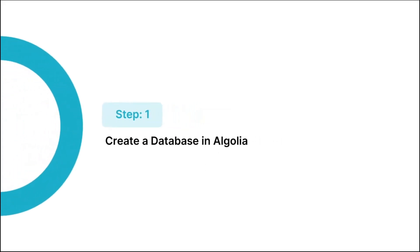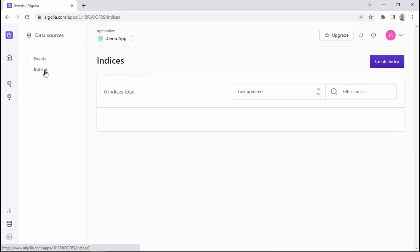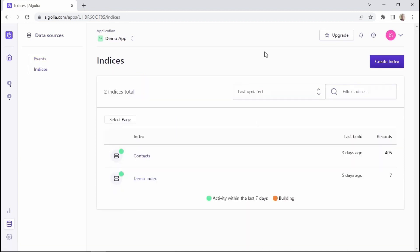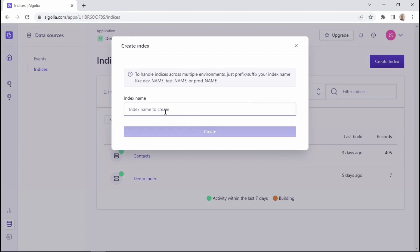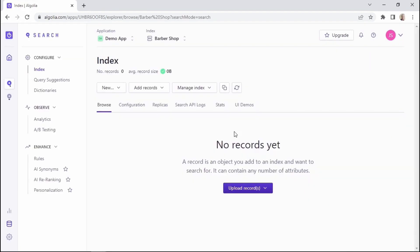The first thing we're going to do is create a database in Algolia. We'll need a database to work with, so I'll add a list of Barbershop services within Algolia. To create a database within the Algolia dashboard, we go to data sources, then click on indices. Here we can create a new index by clicking this button and adding our index name, so I'll type in Barbershop, click on create, and then we're brought to this page.